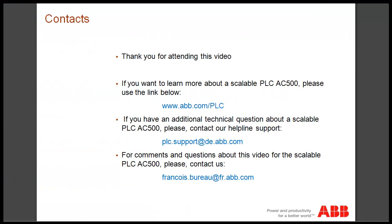Thank you for attending this video. If you want to learn more about the scalable AC500 controller, please use the following link. If you have additional technical questions, you can contact our helpline support. For general comments and questions about this video, don't hesitate to contact us.